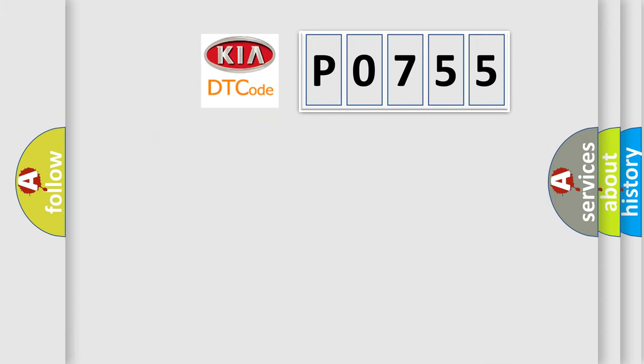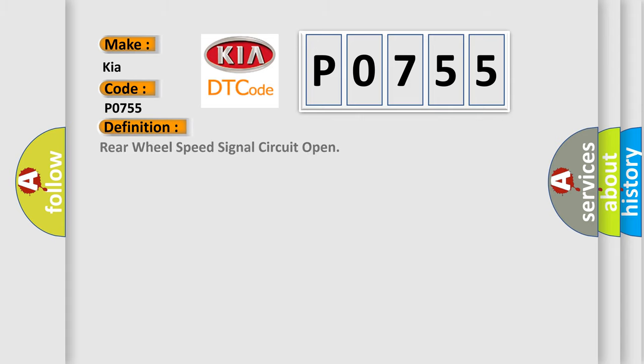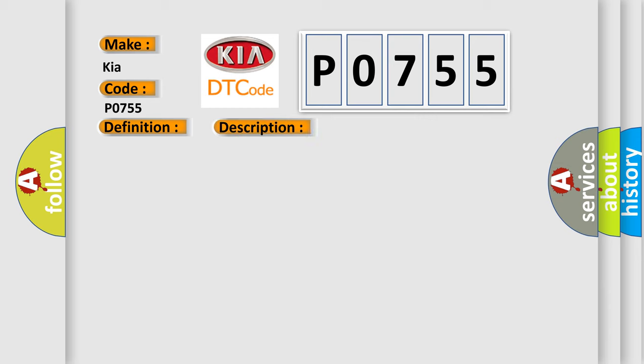So, what does the diagnostic trouble code P0755 interpret specifically for KIA car manufacturers? The basic definition is rear wheel speed signal circuit open. And now this is a short description of this DTC code.